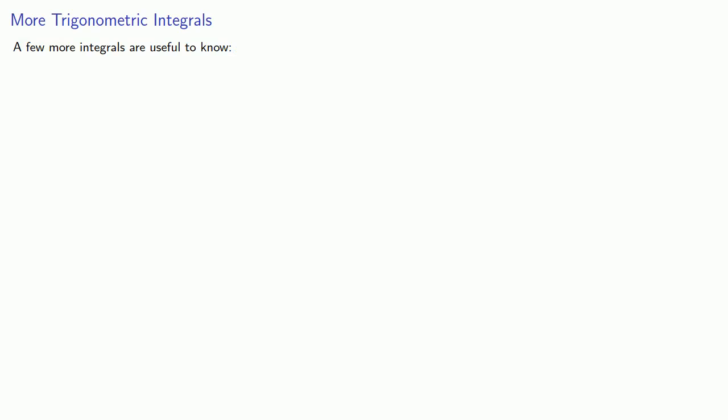So there's a few more integrals that are useful to know, the integral of tangent x and the integral of secant x. Let's take a look at those two.